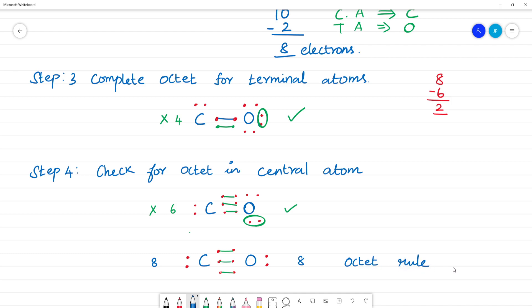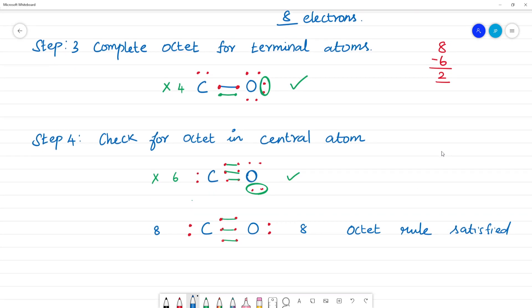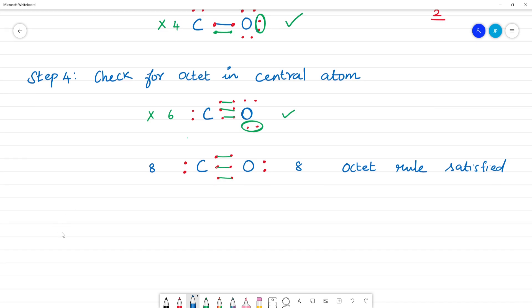So, what is the Lewis dot structure for carbon monoxide? The final structure is carbon triple bond oxygen, with a lone pair on each atom. This is the structure for carbon monoxide.